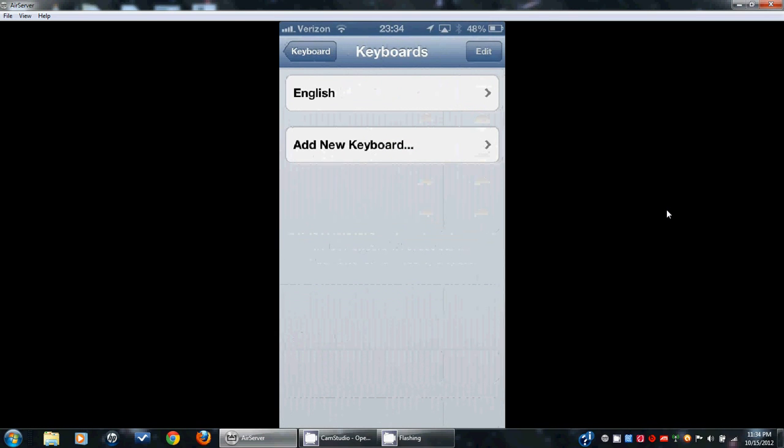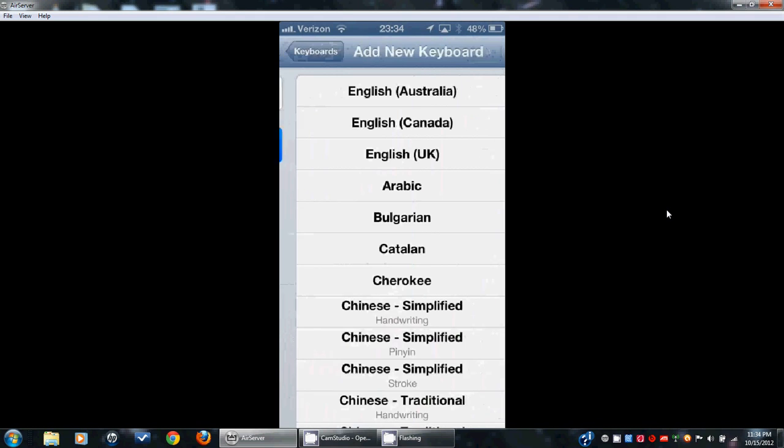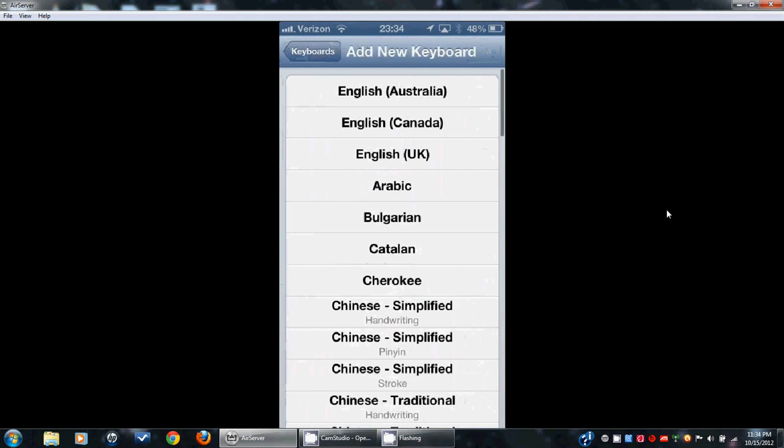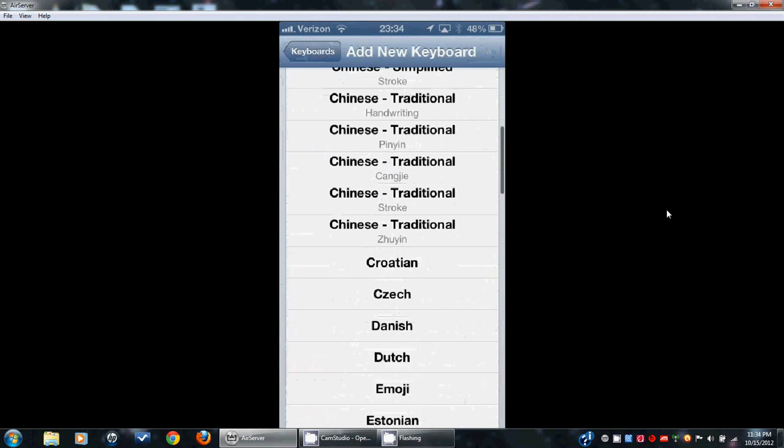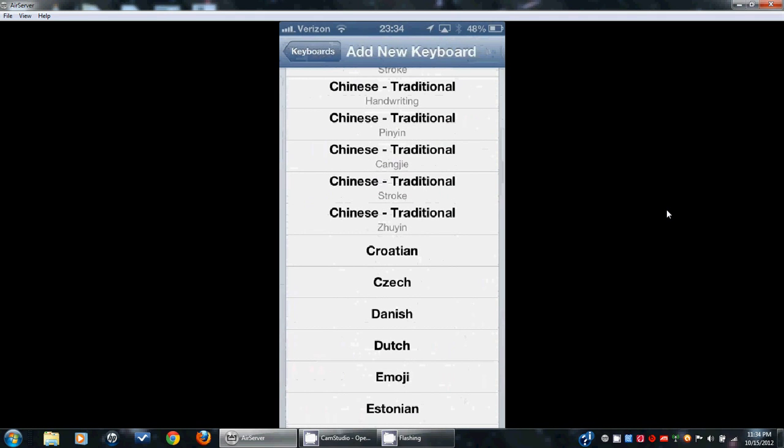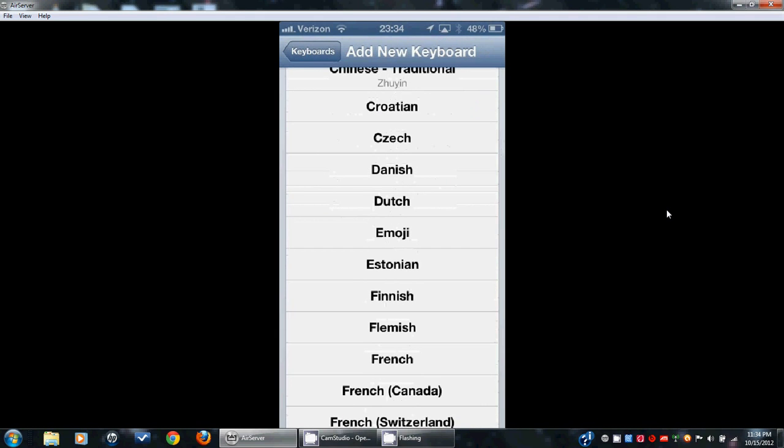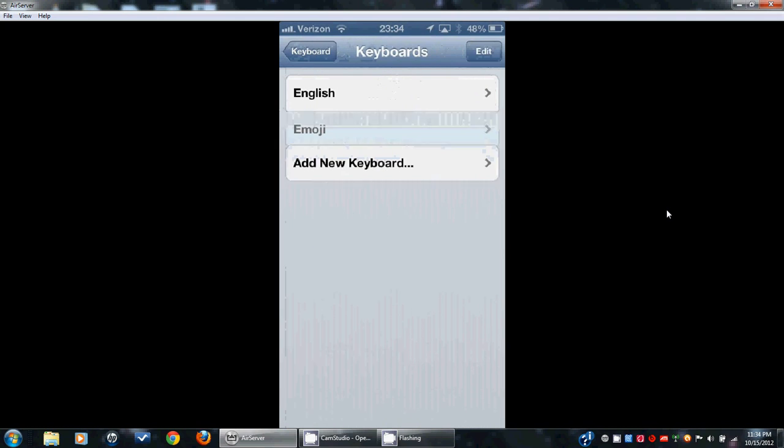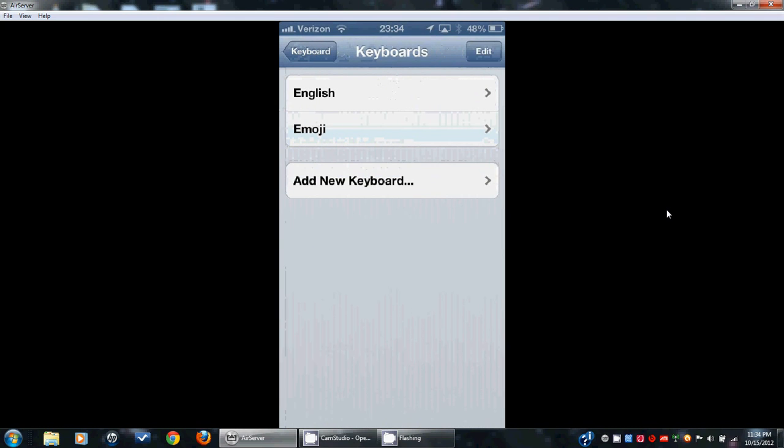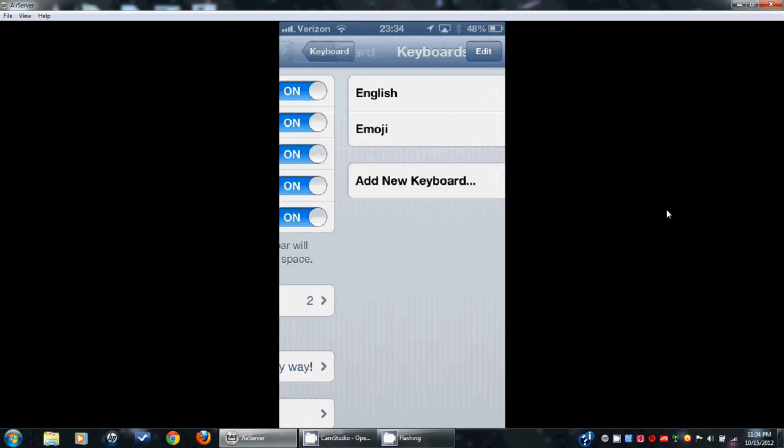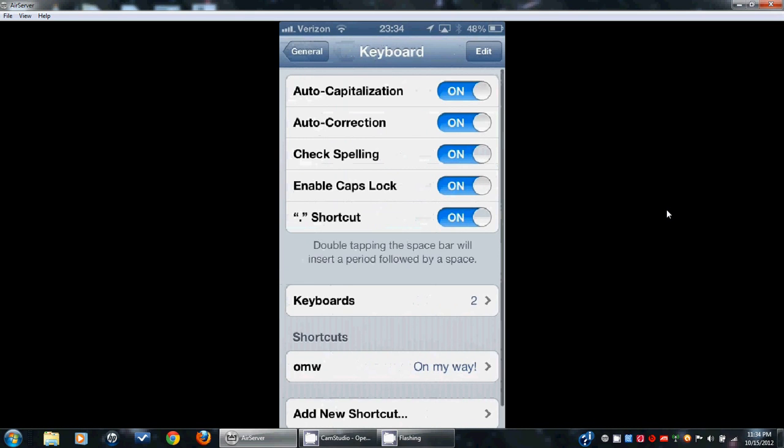Add a new keyboard. Scroll down to emoji, you can see it right there, and then you can see it's part of your new keyboard preference setup, and we'll go out of here.